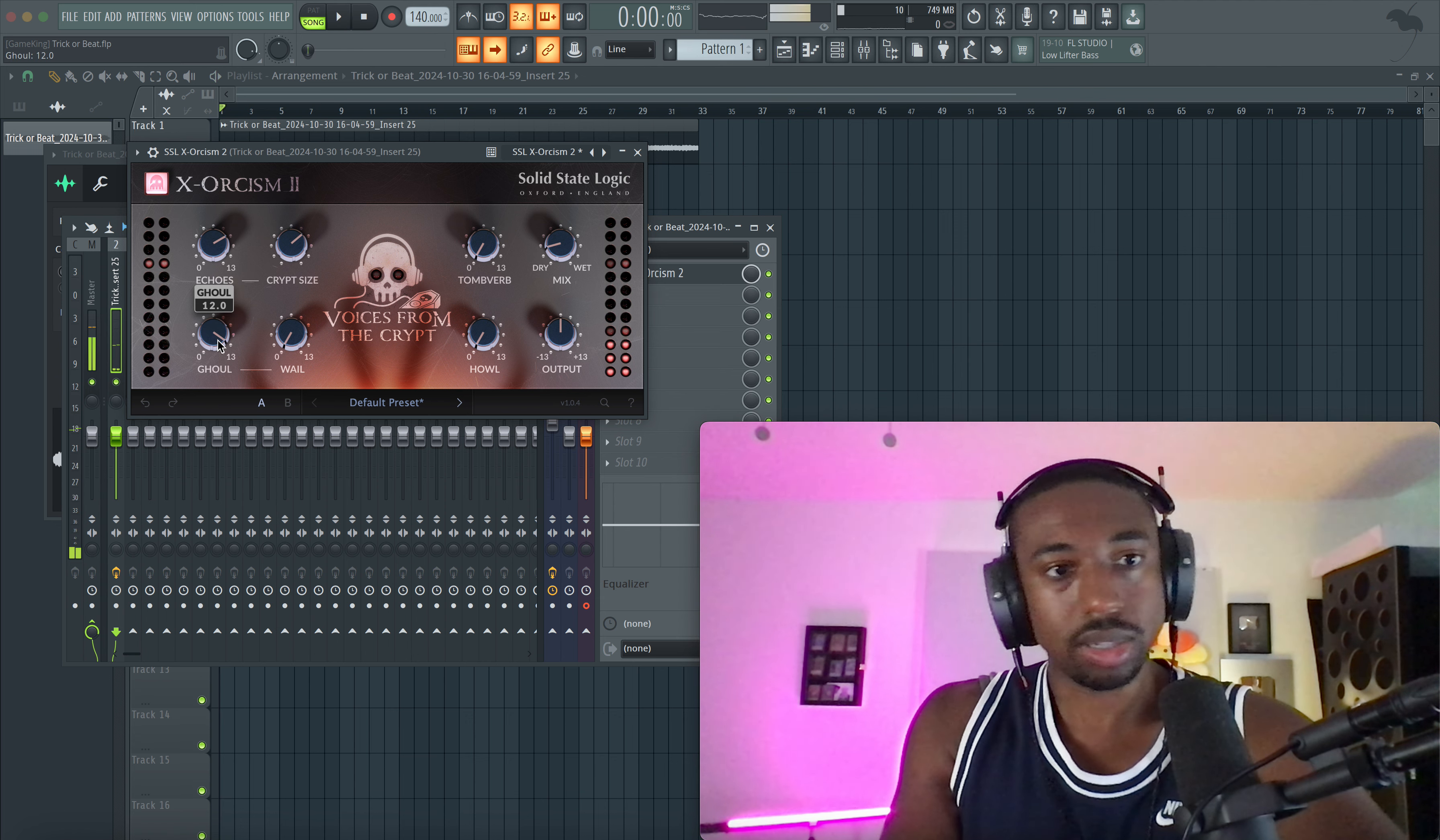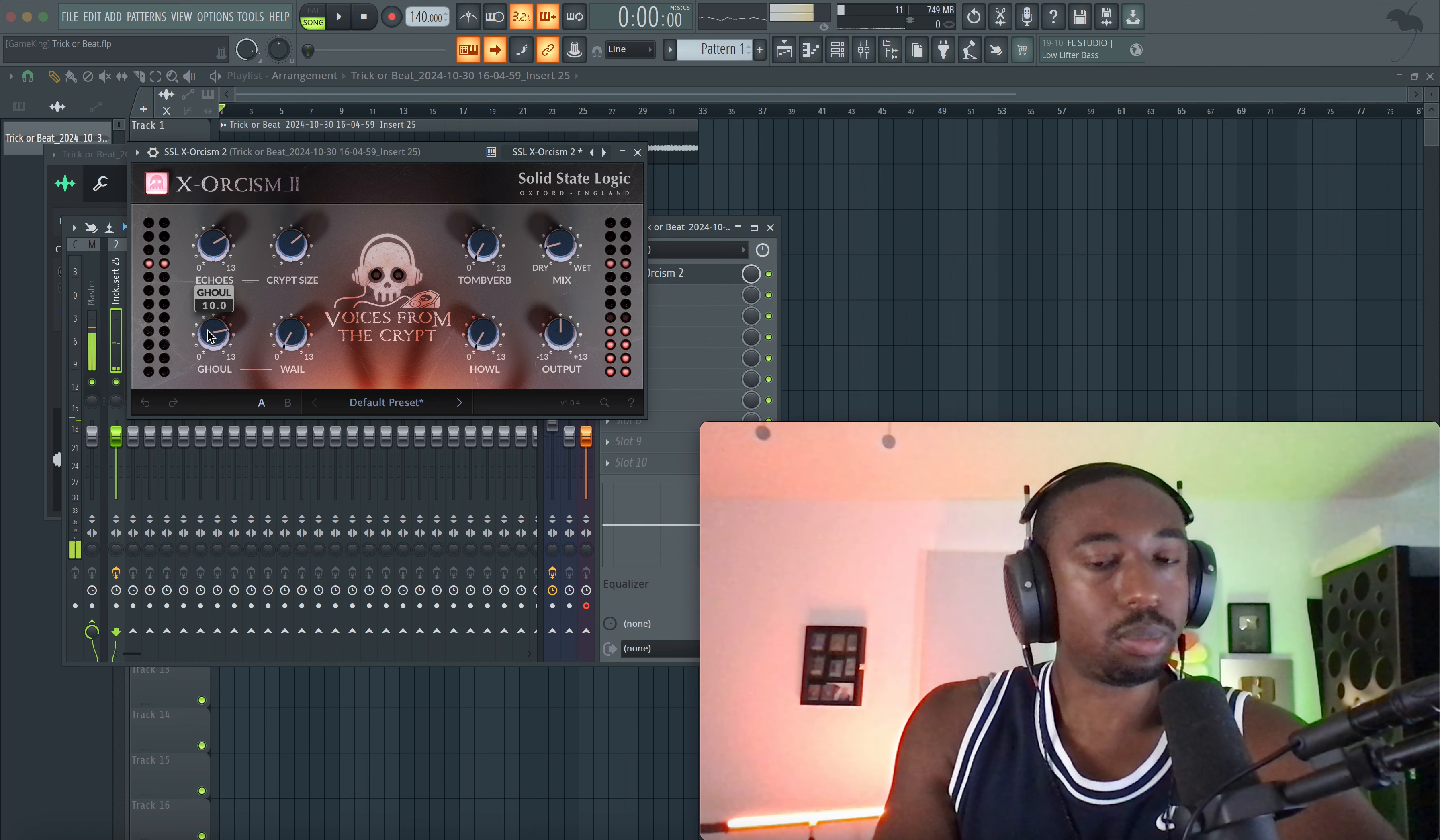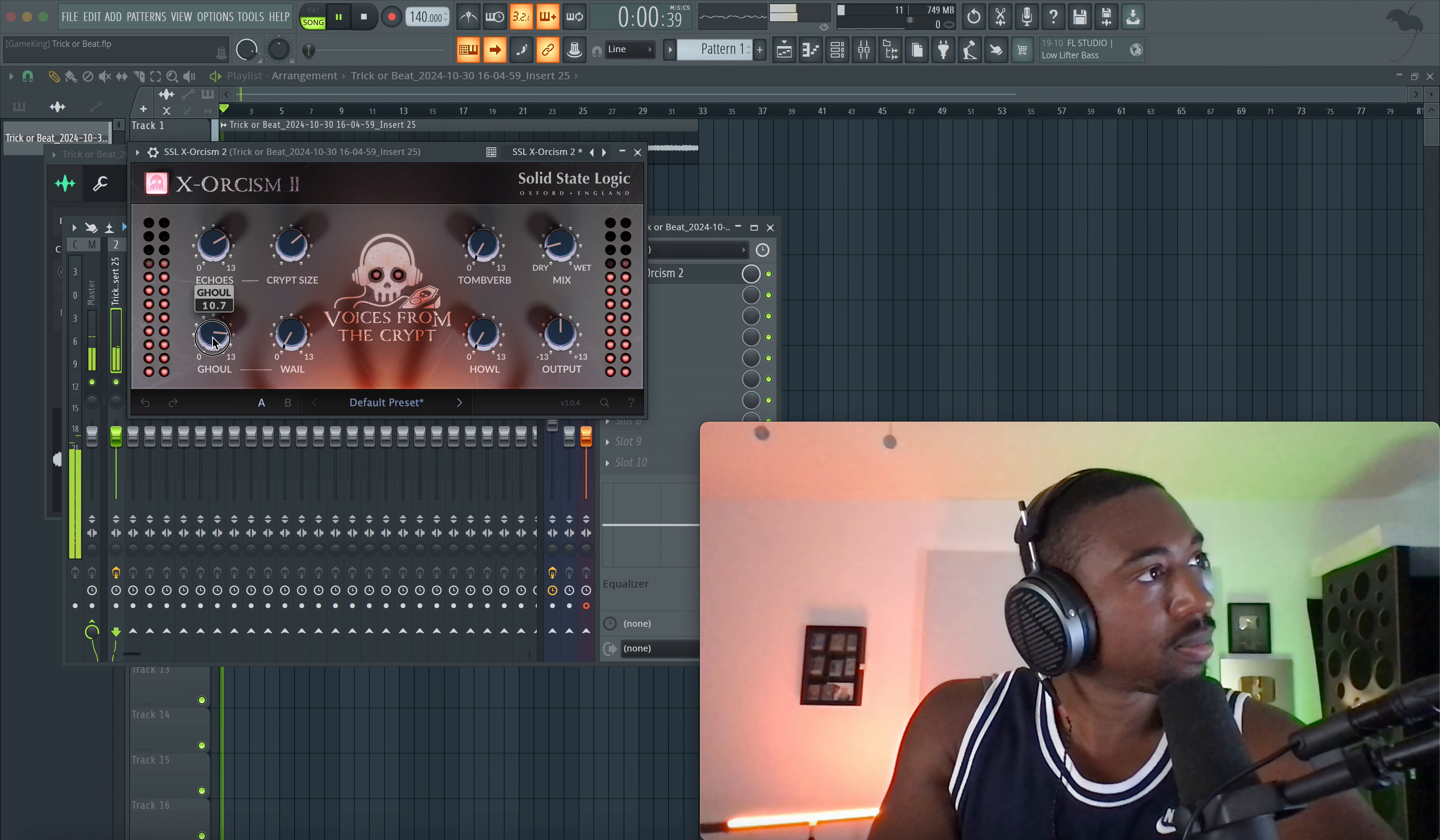So I don't know if these represent semitones or what. So what we're doing is just adding more frequency content here with the ghoul knob. Trying to tune it, it's kind of hard.